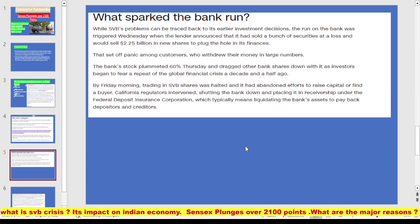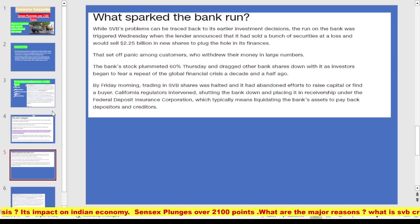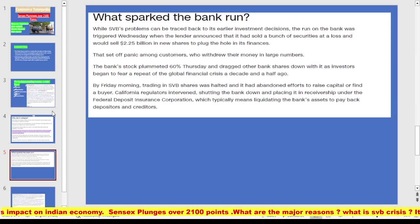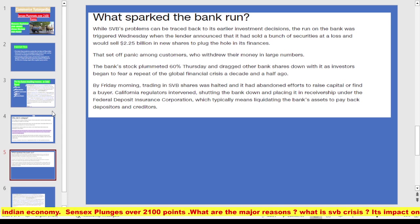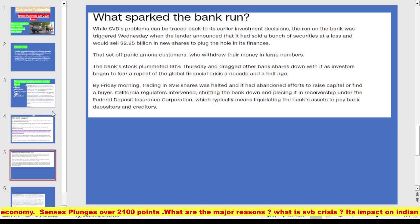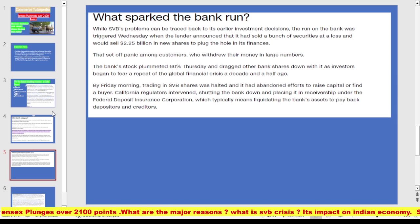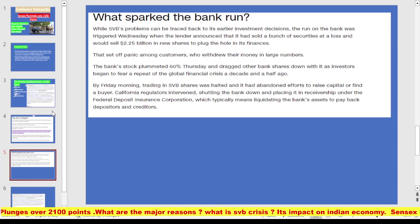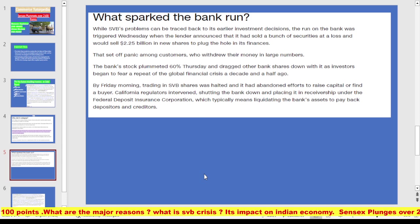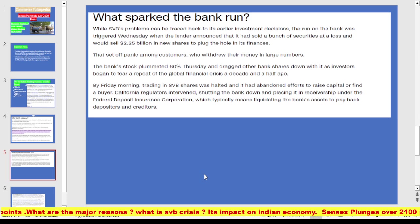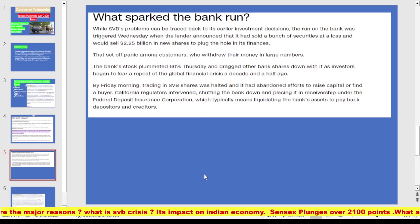The FDIC typically means liquidating the bank's assets to pay back depositors and creditors. This big news led the Sensex to plunge over 2100 points. This is the first reason the Indian stock market crashed — the failure of SVB caused global equity markets to fall and fears of contagion in the Indian banking system. Just when the Indian stock market was trying to recover from the Adani crisis, the failure of Silicon Valley Bank and Signature Bank in the US came as another crude shock.